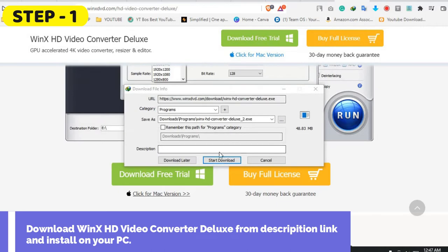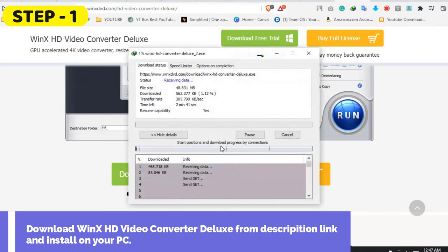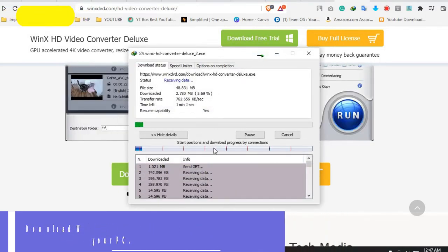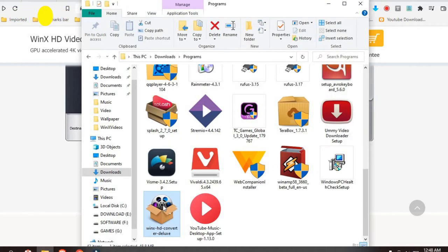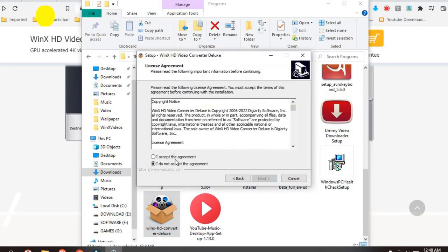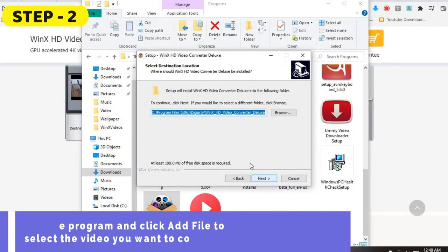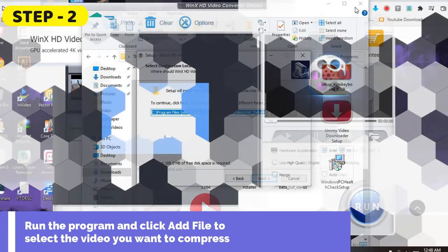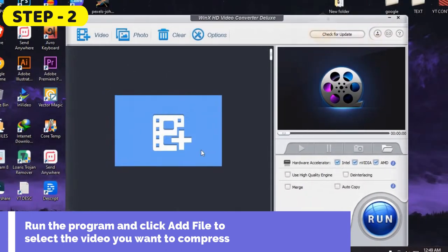How to use WinX HD Video Converter Deluxe. Step 1: Download WinX HD Video Converter Deluxe from the description link and install on your PC. Step 2: Run the program and click 'Add File' to select the video you want to compress. Step 3: Choose an output format from the output profile list.